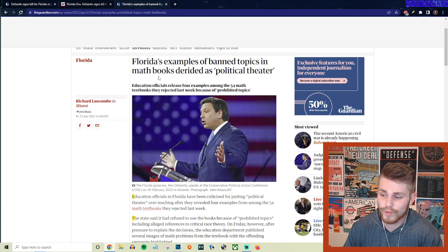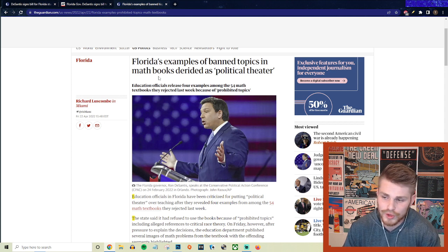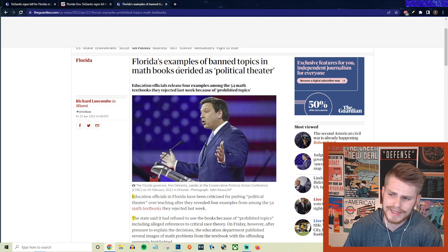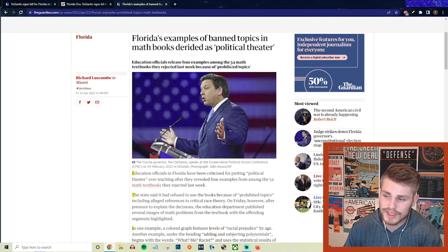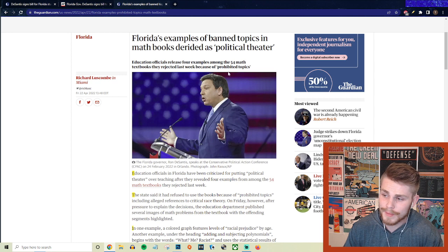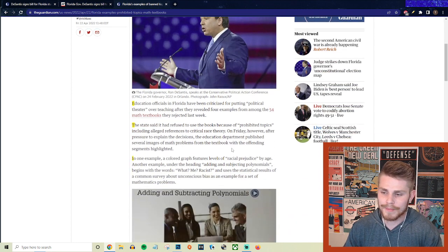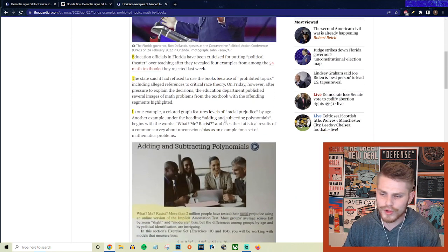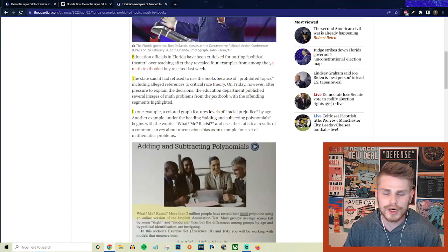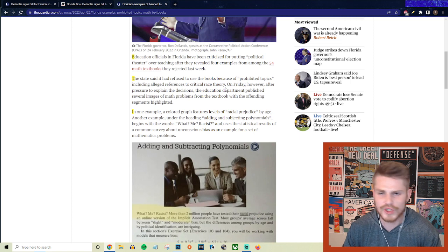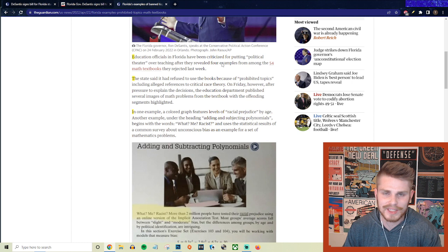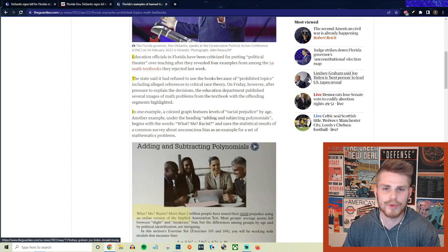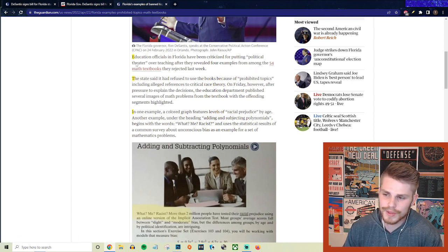But just as one more example here to finish us off with the math textbooks, this was really just the most absurd one at face value. But here from the Guardian, again, they say Florida's examples of banned topics in math books derided as political theater. So education officials released four examples amongst the 54 math books that they rejected last week because of prohibited topics. So again, conservatives have been coming out and using these lines about, they're trying to inject this woke cultural Marxist propaganda into our education system. We need to just be teaching kids science and math and stuff like that. It's like, no, even in the math sector, you are banning textbooks because you think that they're filled with critical race theory propaganda. So let's go ahead and read in some of the details here.